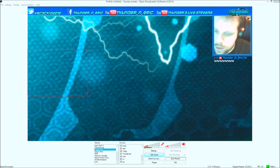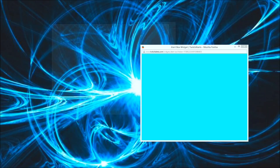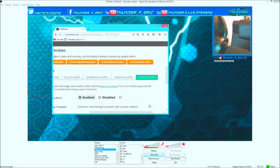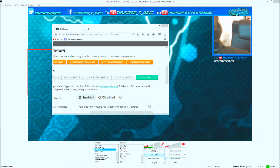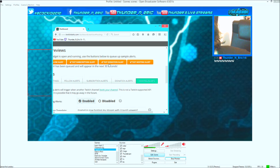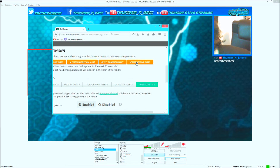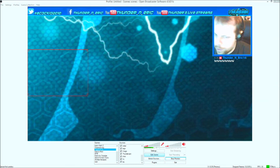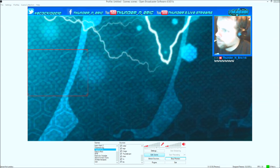Let's go ahead and test it. Go ahead and test — follow, donation, host — and it'll pop up towards the left. That's pretty much it for the video.